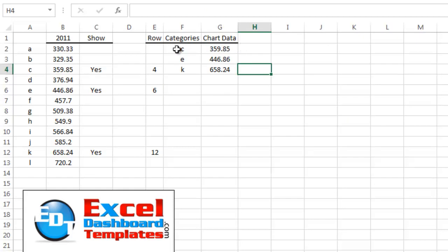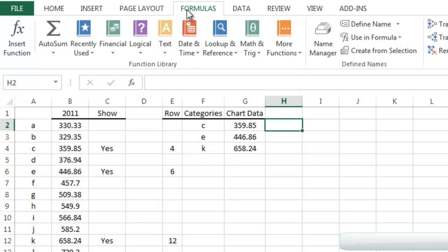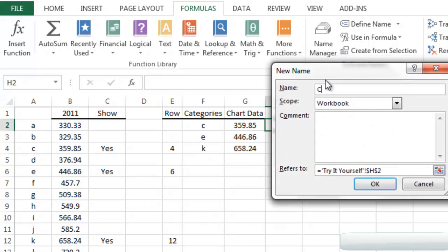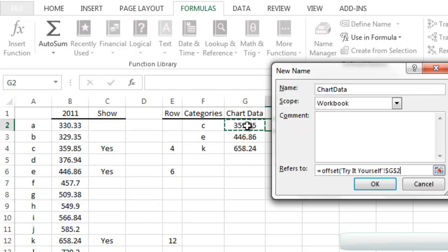To create a dynamic chart from this data series, we need to create some defined names — one for the categories and one for the chart data. Go to the Formula ribbon, click Define Name. We'll call this one 'chart data.' Clear the reference and enter an OFFSET function starting at cell G2. For the row offset, we don't want to move any rows, and for columns, we don't want to move any columns either.